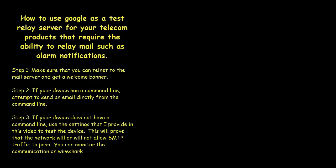So what this is, is a server that Google allows you to relay off of to Gmail addresses only and does not require encryption, which at the end I'll show you why encryption is important.